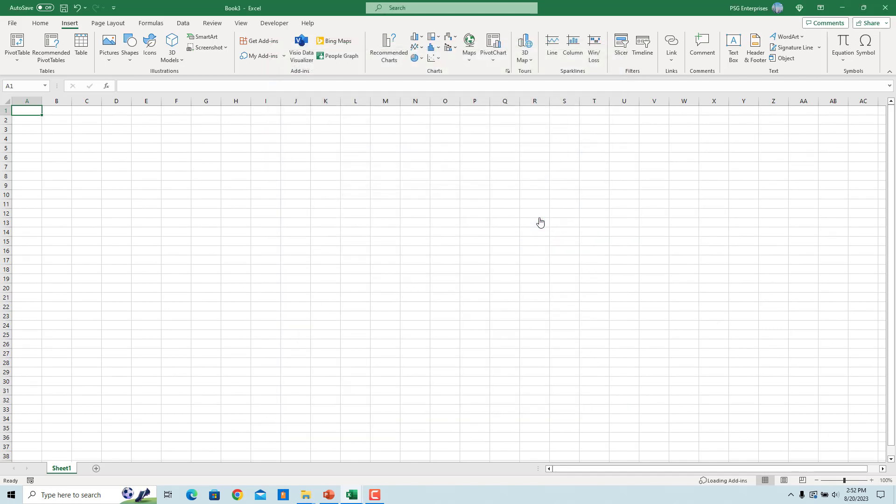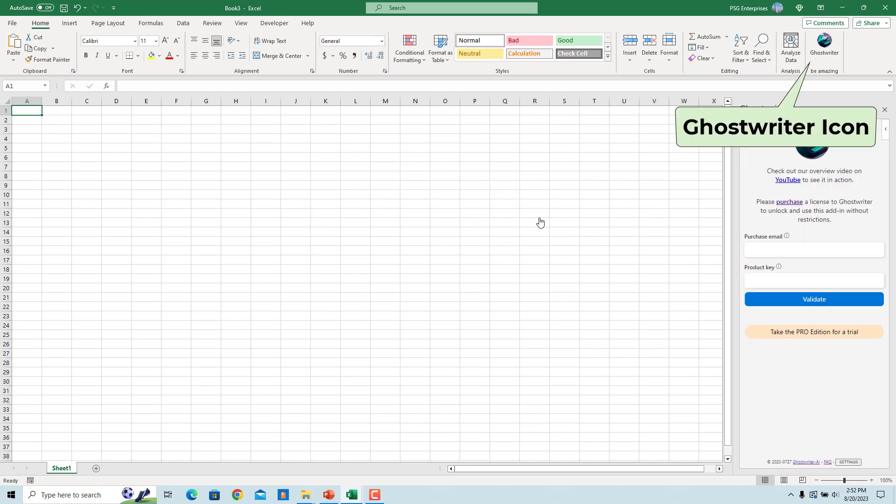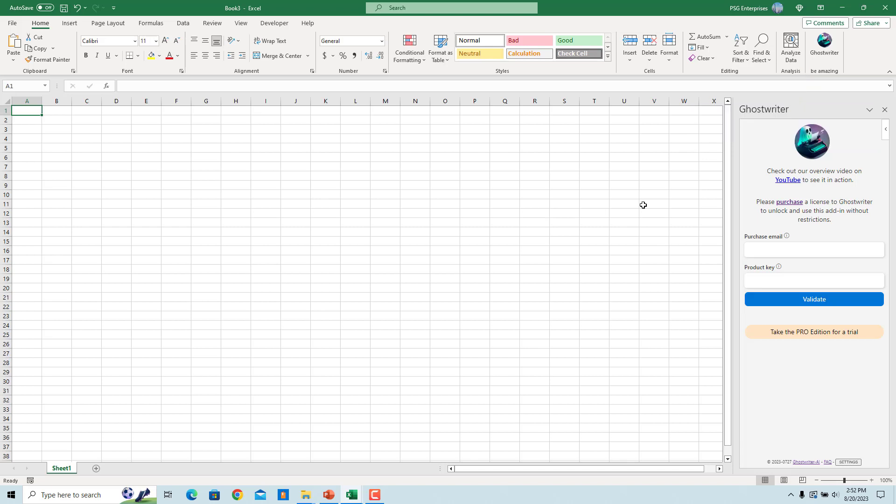Ghostwriter is installed. Once installed, the Ghostwriter icon will appear in the ribbon. The add-in offers a free trial. Ghostwriter will open in a panel on the right side.